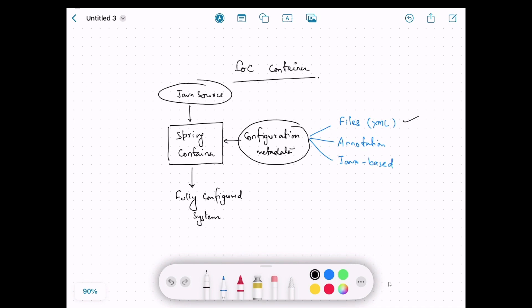The second option is to use annotations. We can use annotations on the classes themselves to define the dependencies, which gives a hint to the Spring IoC container on how to create a new object of that class. The third option is Java-based configuration, which is similar to annotations but has its own annotations and a slightly different way to define the configuration.